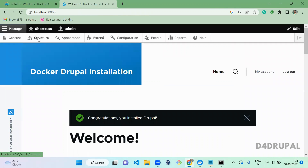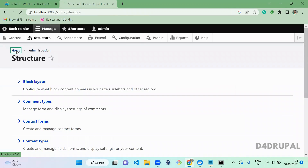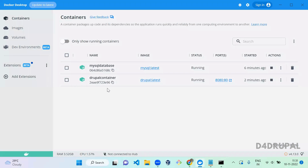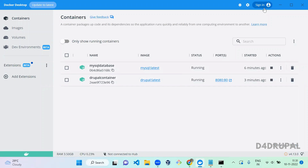We have successfully installed Drupal using Docker. This is how you use Docker to install Drupal. There is no need to sign in for Docker since we are using public images. When working in an organization they will have private containers, and for those you do need to sign in. Since I am using public containers I worked without signing in. That's it for today's video — if you liked it, please share, like and subscribe to my channel. Thank you, bye.